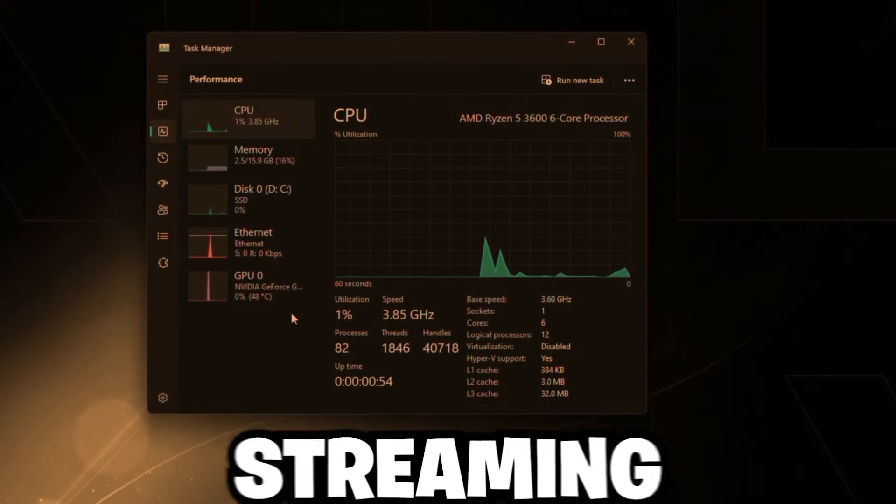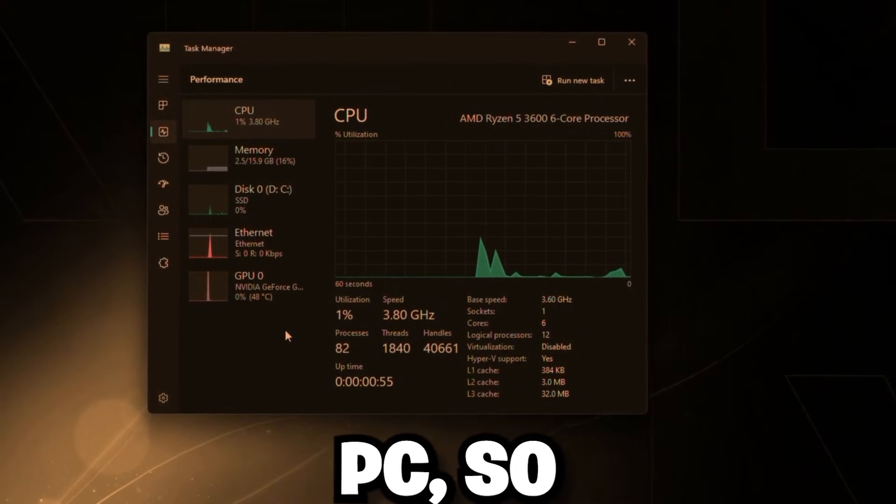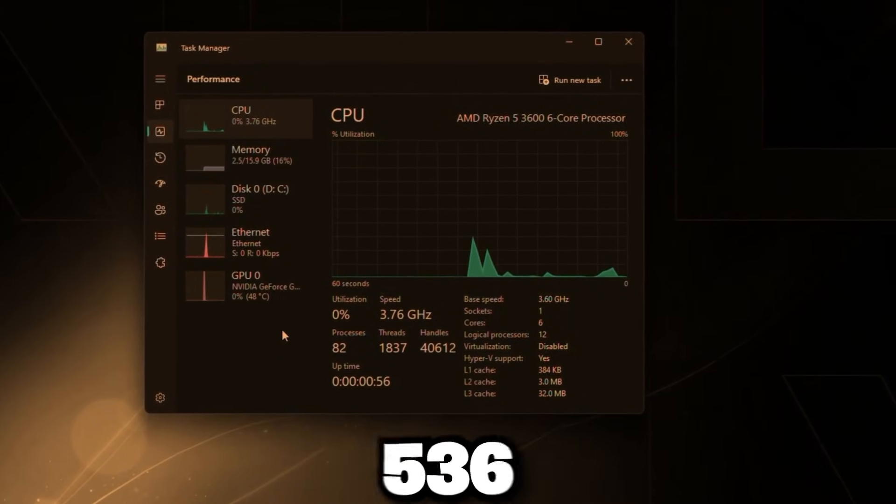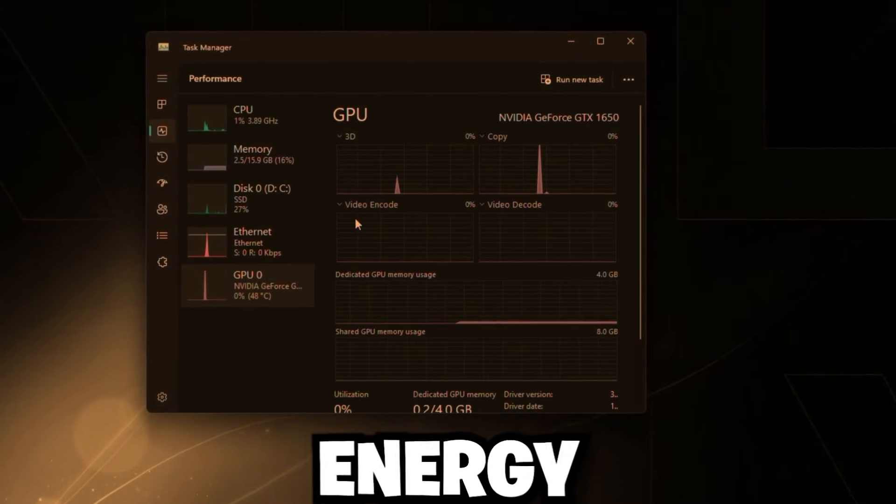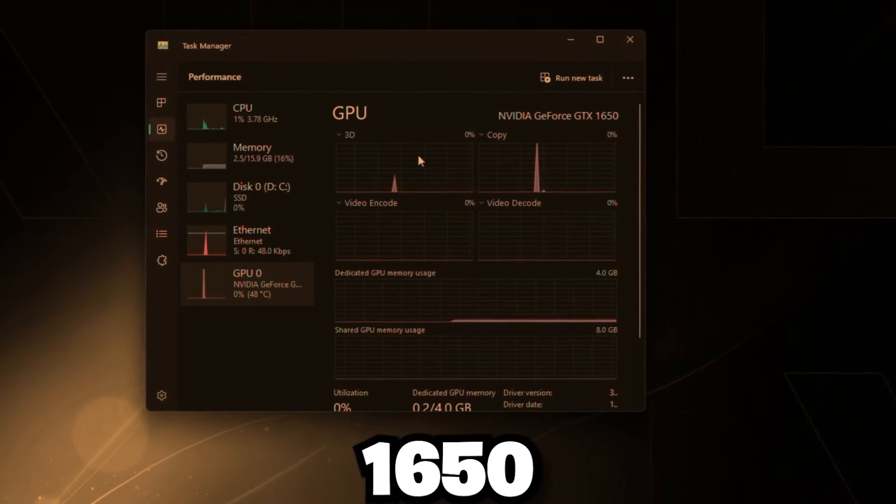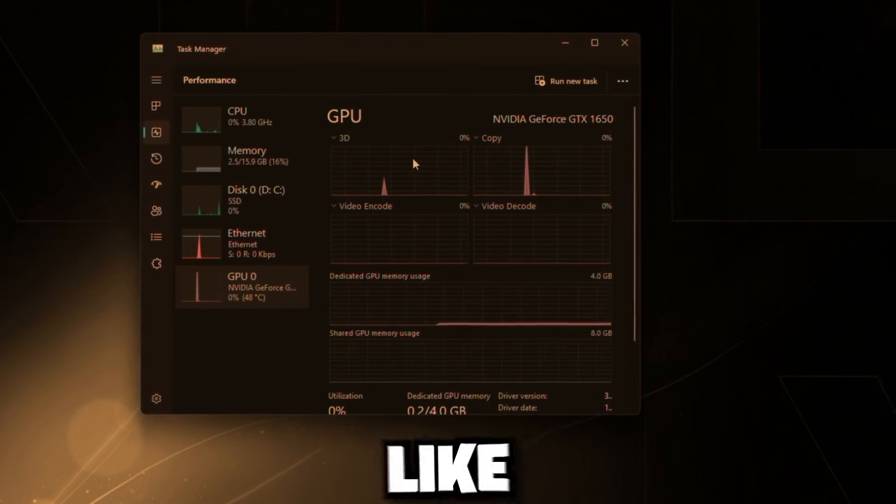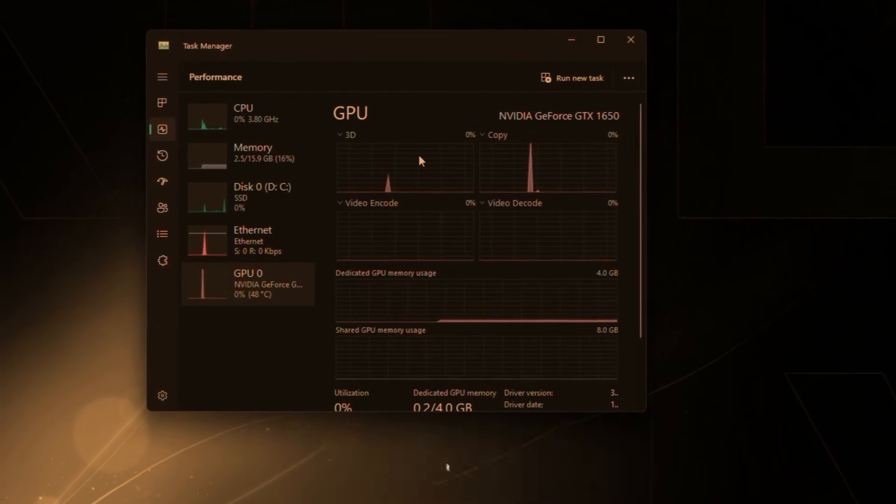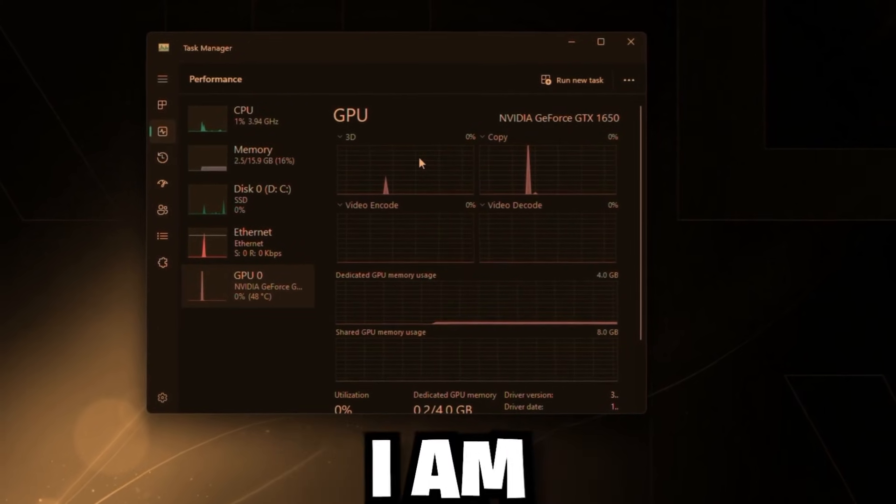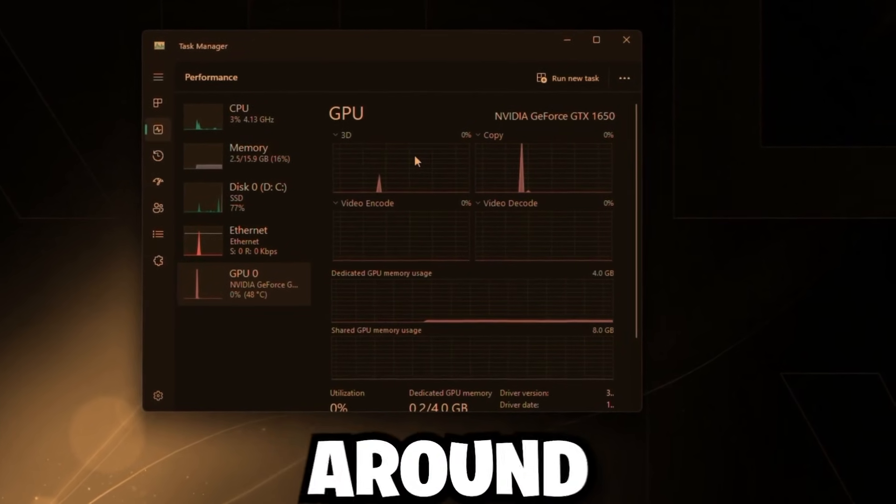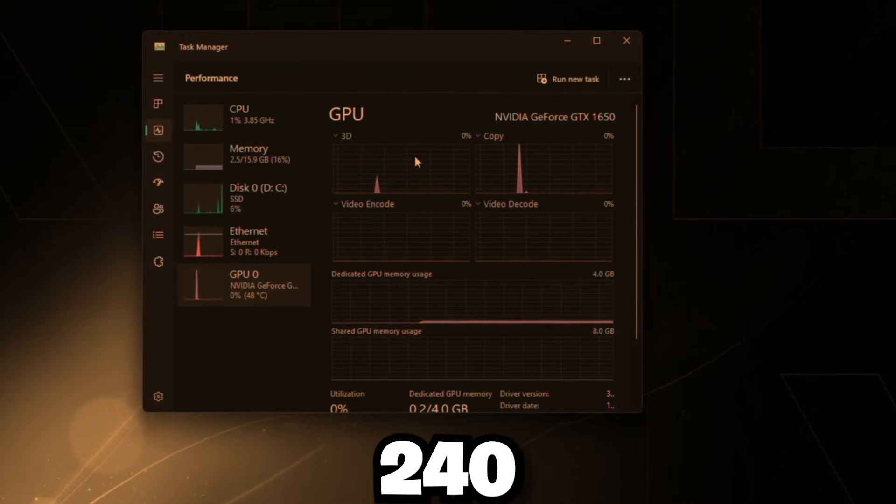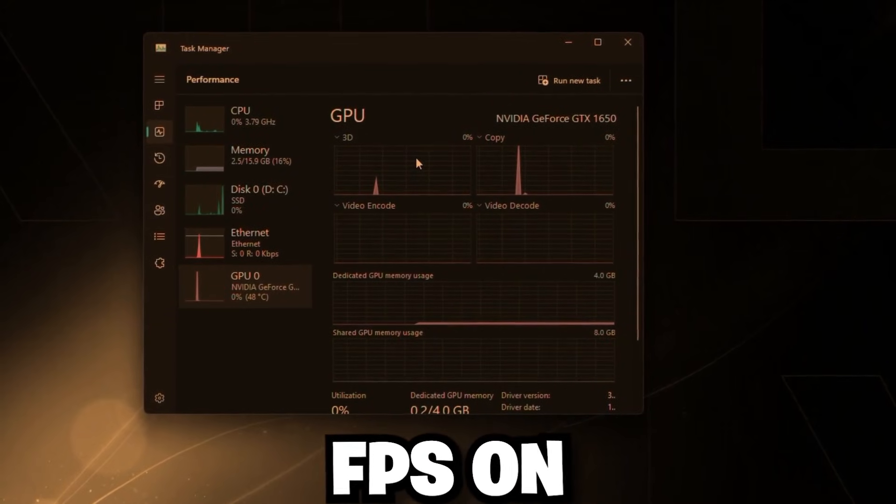Now, this PC is pretty bad. This is my streaming PC. So as you can see, it's a Ryzen 5 3600 and a GTX 1650. But believe it or not, in games like Valorant and Fortnite, I am able to get around 240 FPS.